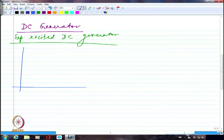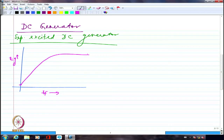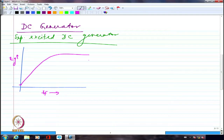In the separately excited DC generator, we were pointing out that Eg will have a non-zero value even with If equal to 0, if there is residual magnetism. This is the open-circuit characteristic. We also showed something called a load line — where is the operating point? If I am talking about the rated field current, this will be the rated flux and also the rated generated voltage.